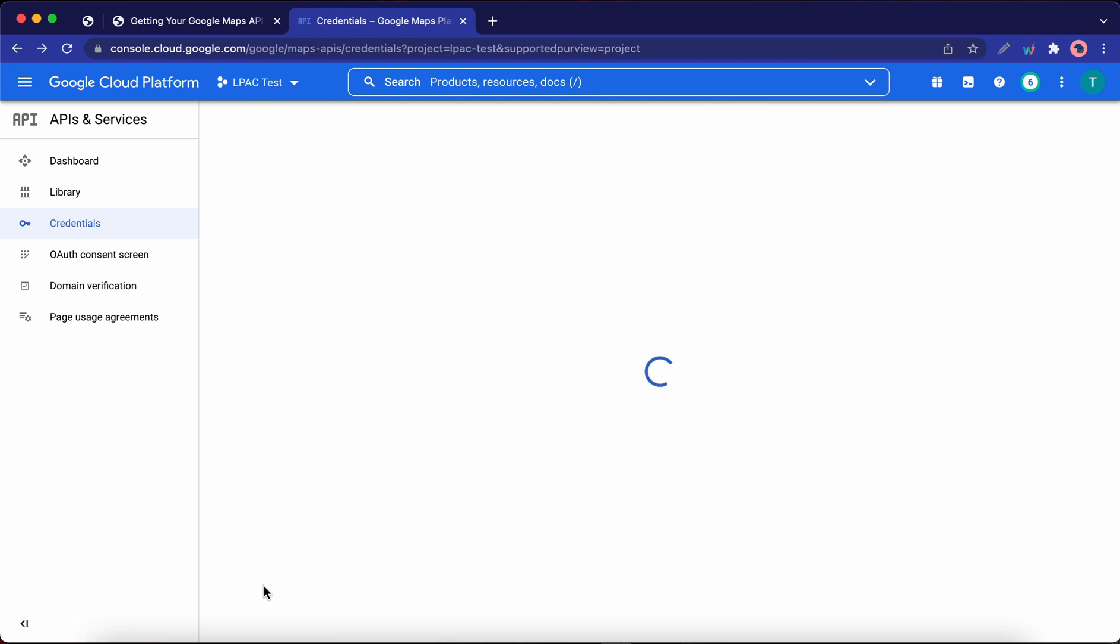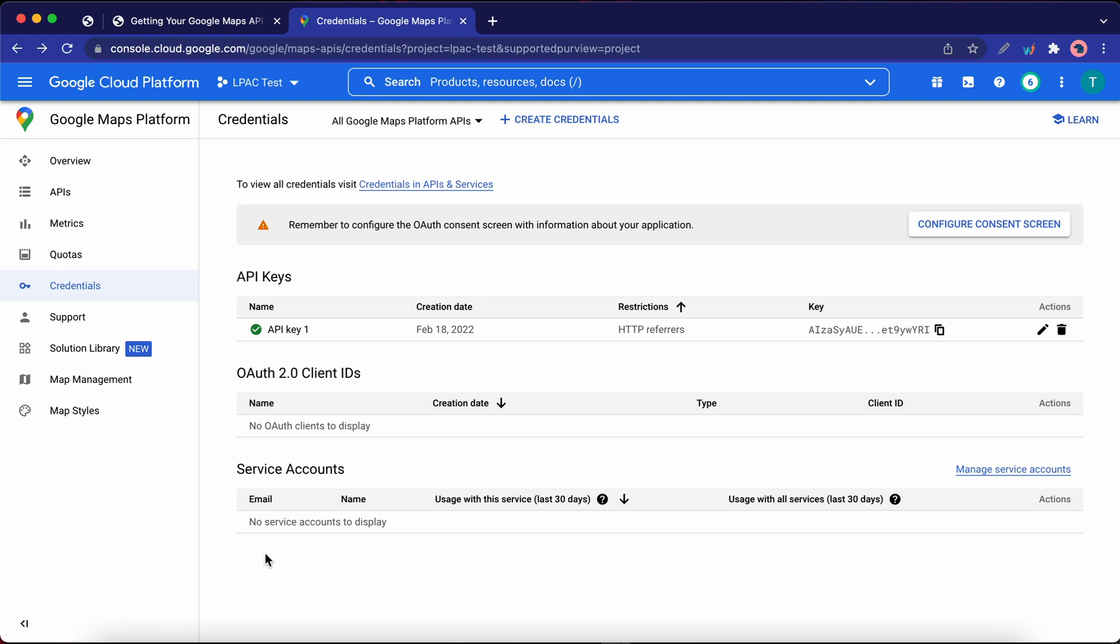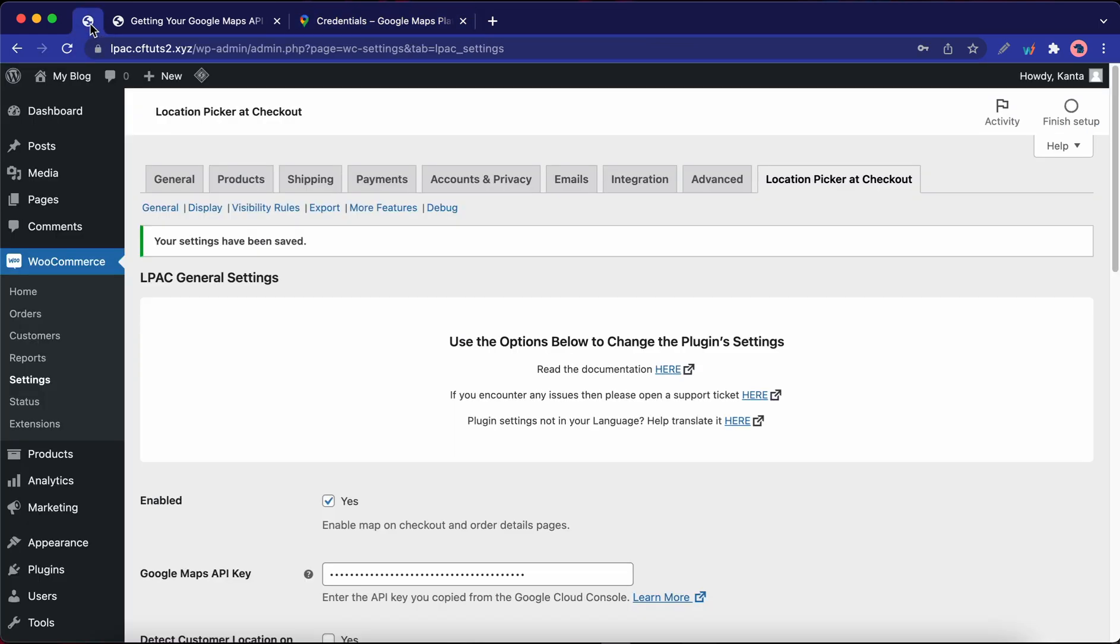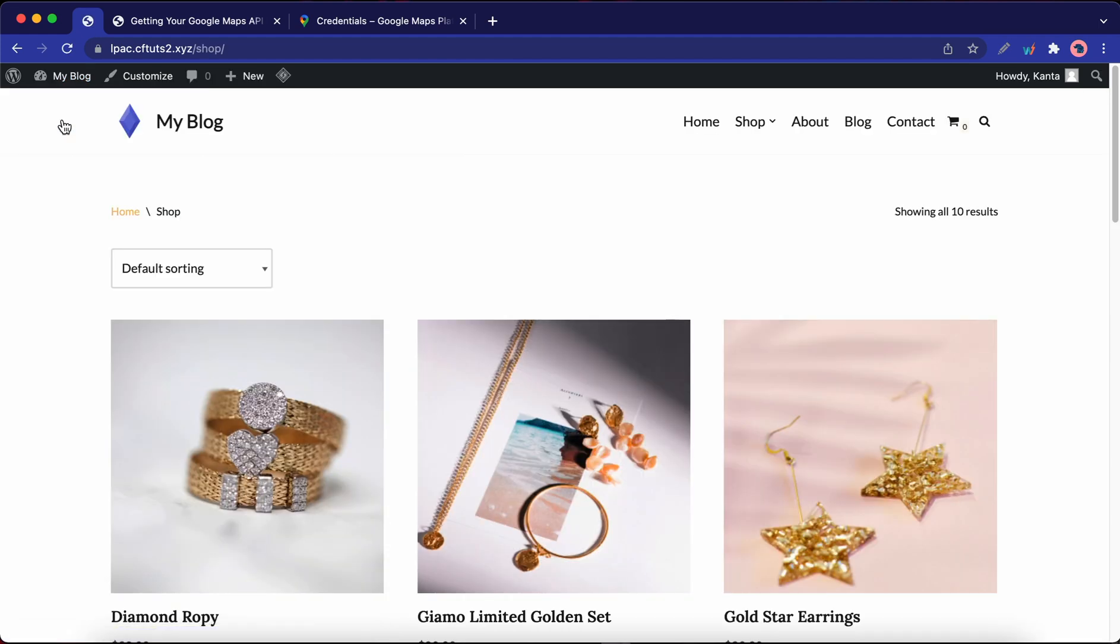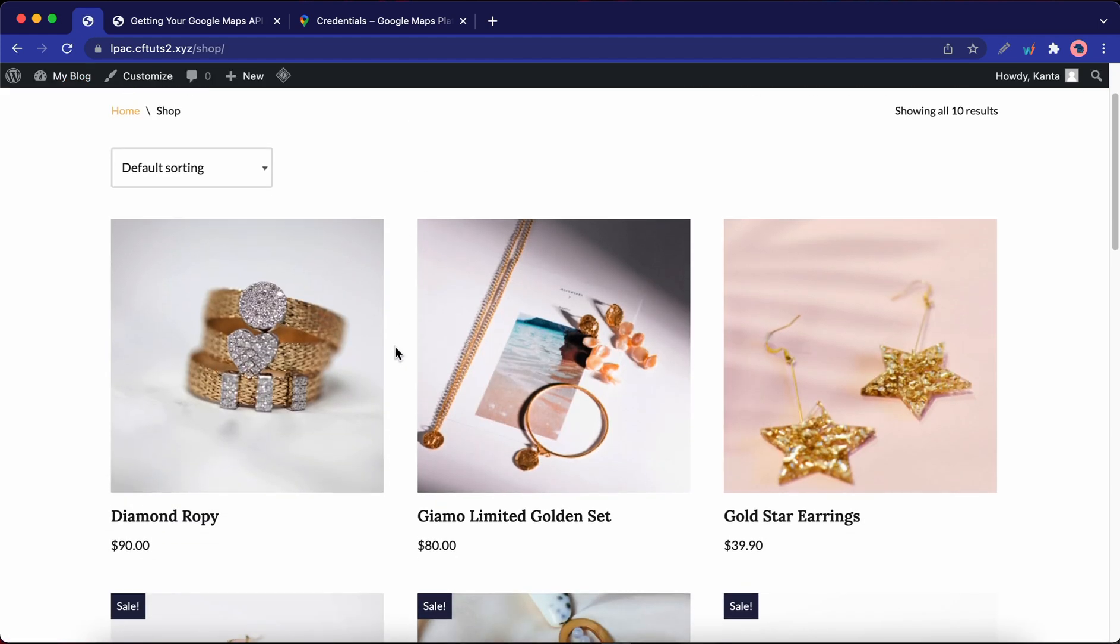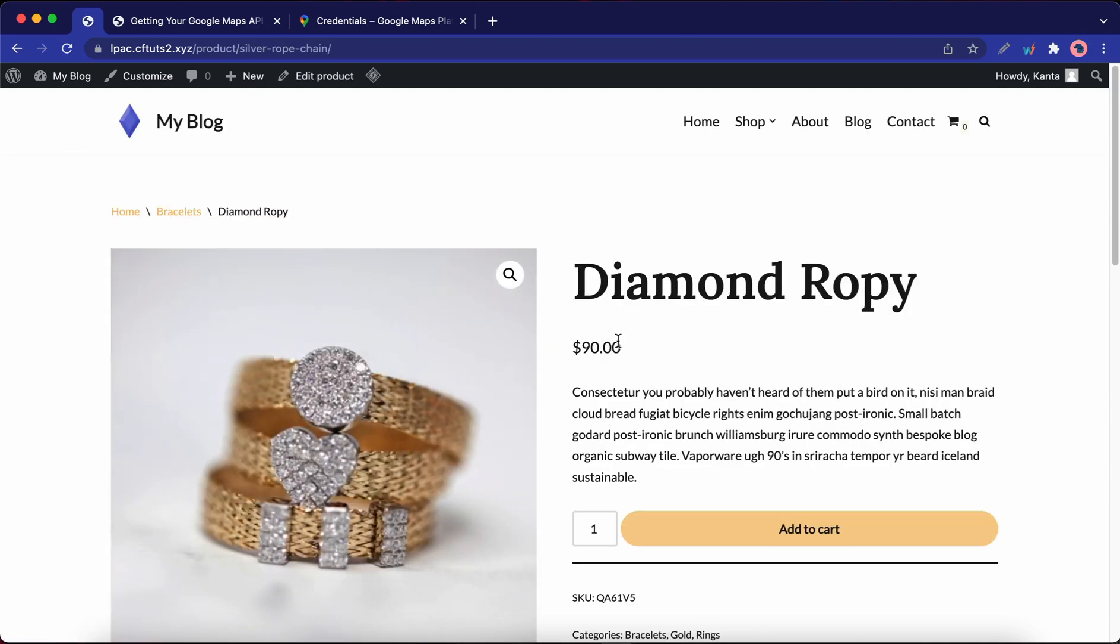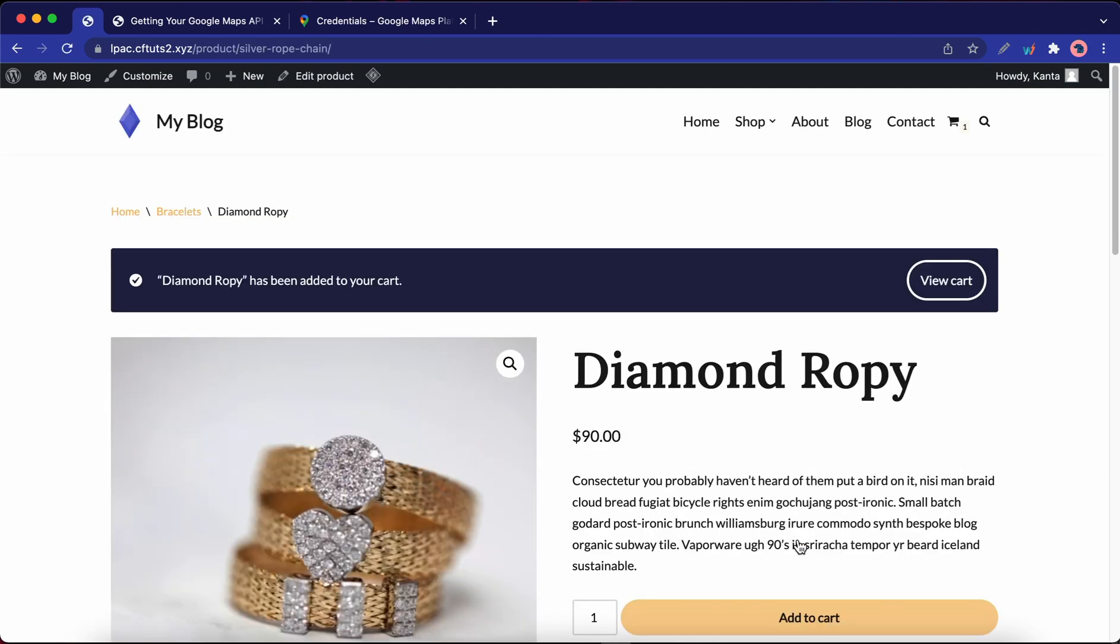Okay, so now I'm going to make sure everything works. I'm going to go back to my website. Let's go over to the store. Now let us simulate a purchase. I'm going to select this diamond ring. Click Add to Cart. Now we just need to go ahead and check out.